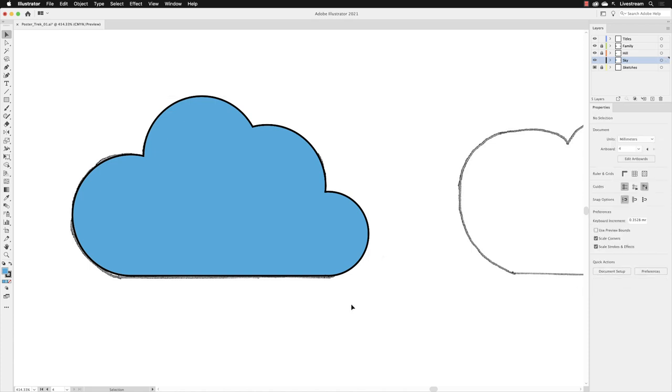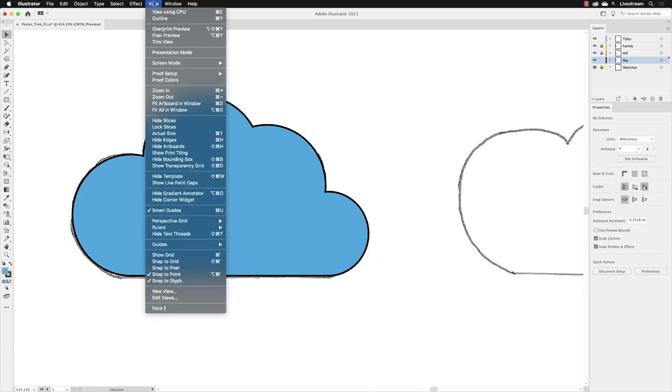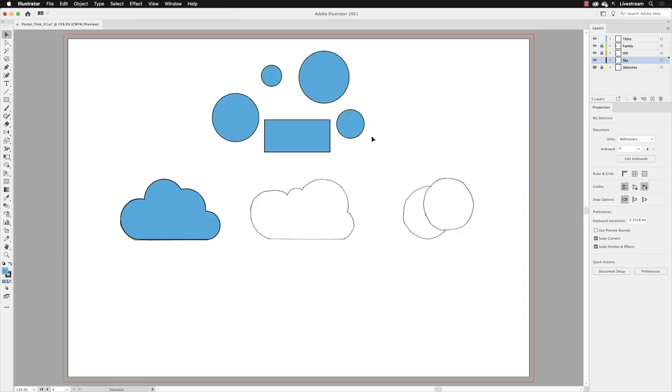And if I click away from that and just go back to view and choose fit artboard in window, you'll notice that we have some more elliptical shapes and a rectangle. Now, what we'll do next then is arrange these so that they form the pencil sketch of the cloud in the middle.